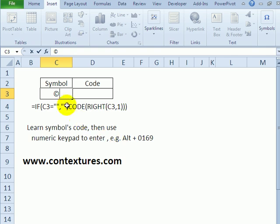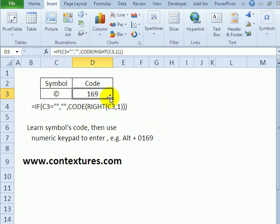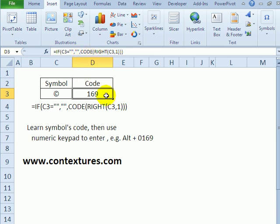If I click Insert and close, it's in the cell and my formula using the CODE function tells me that's represented by code 169.